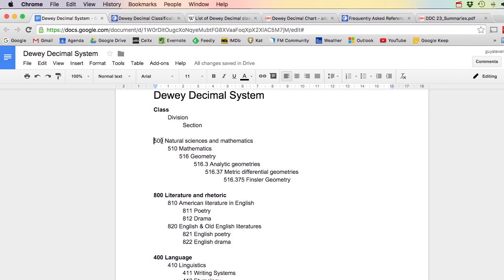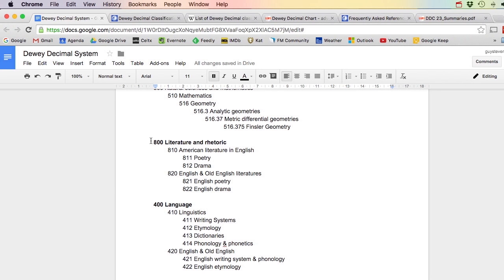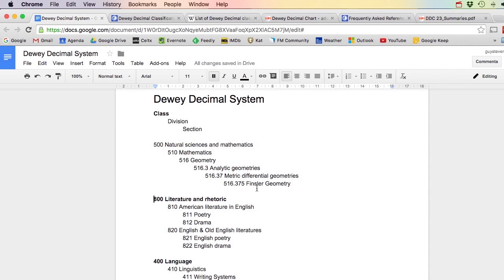For instance you will have the number 500 - Natural Sciences and Mathematics - and in that you will have Mathematics, and in Mathematics you will have Geometry, and then there are even more subsections. You can make lists of all kinds of different classes, divisions, and sections. The question is: how can we make this in FileMaker, this kind of list that has different levels?